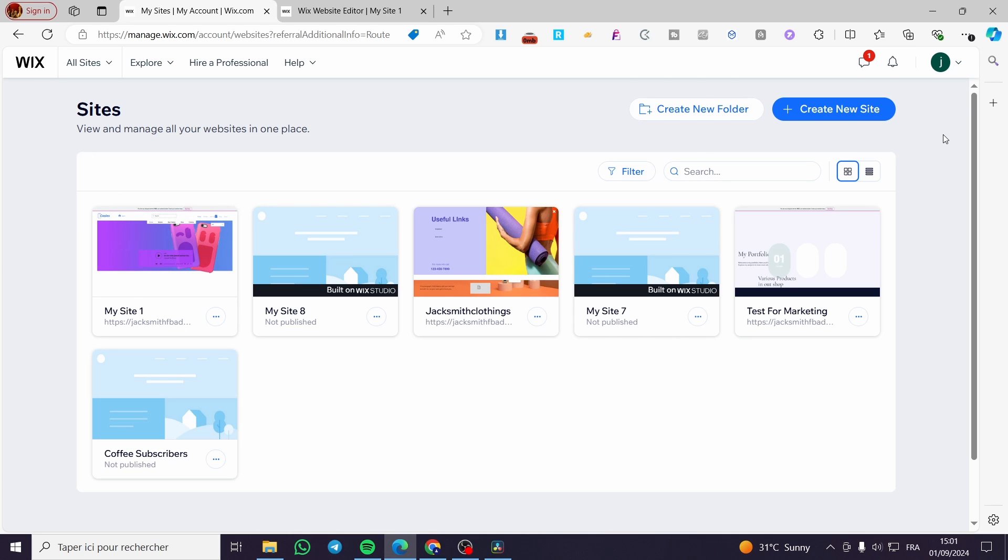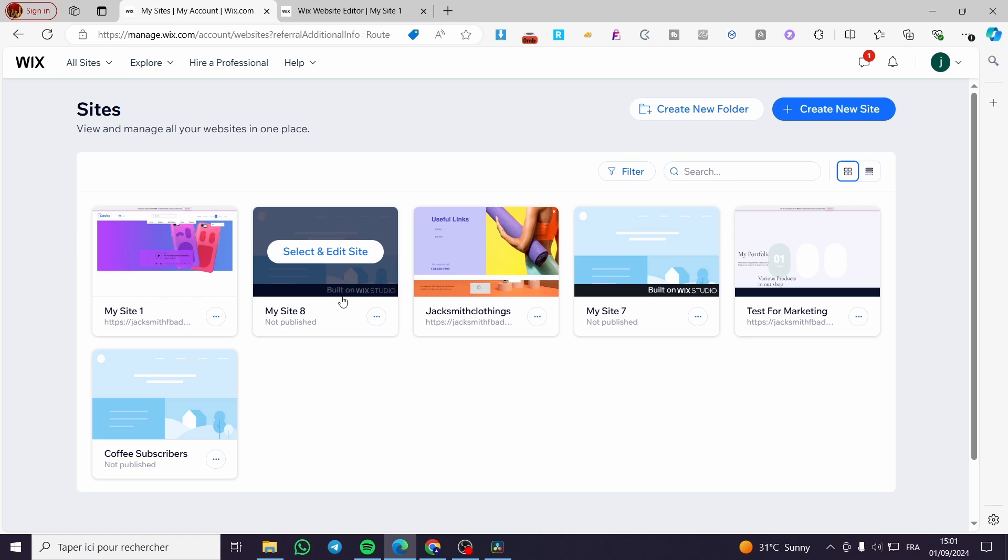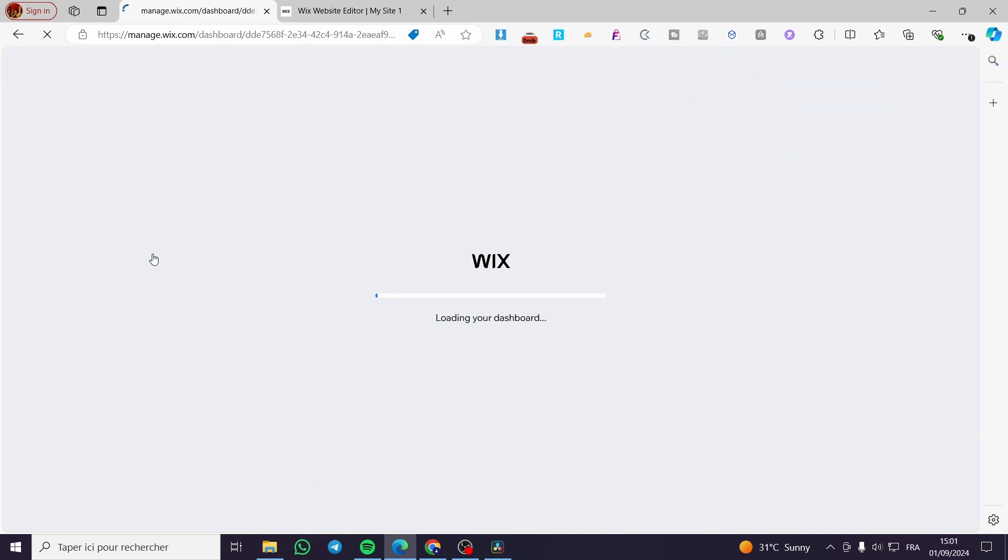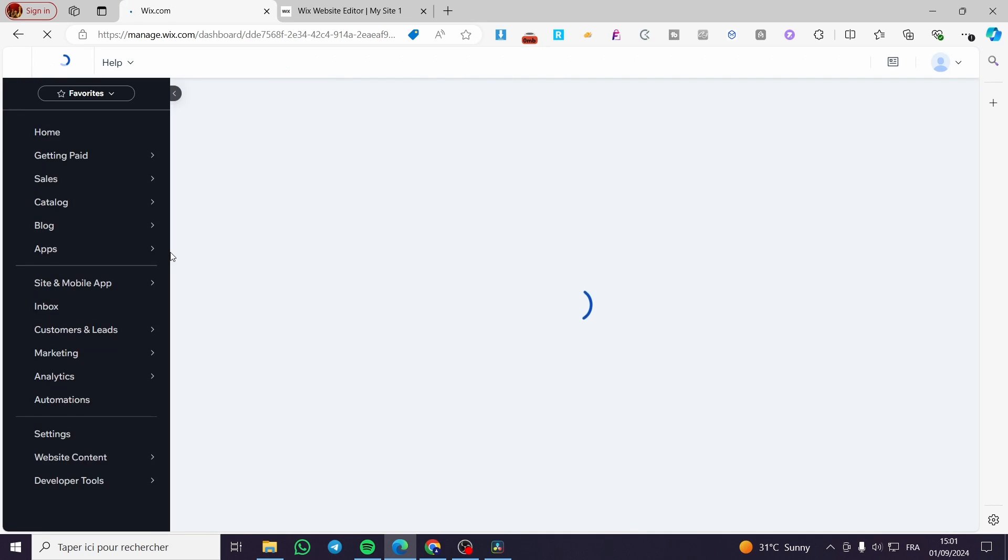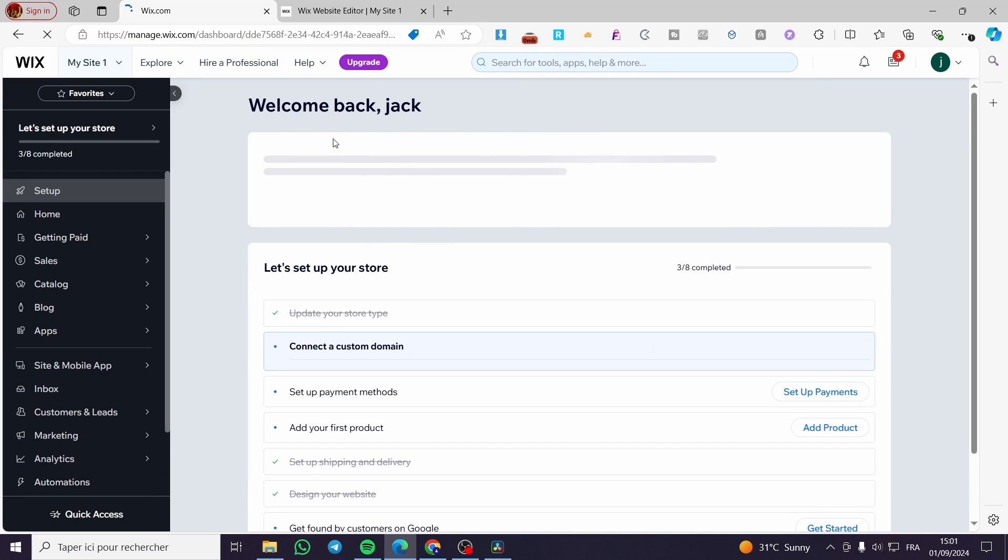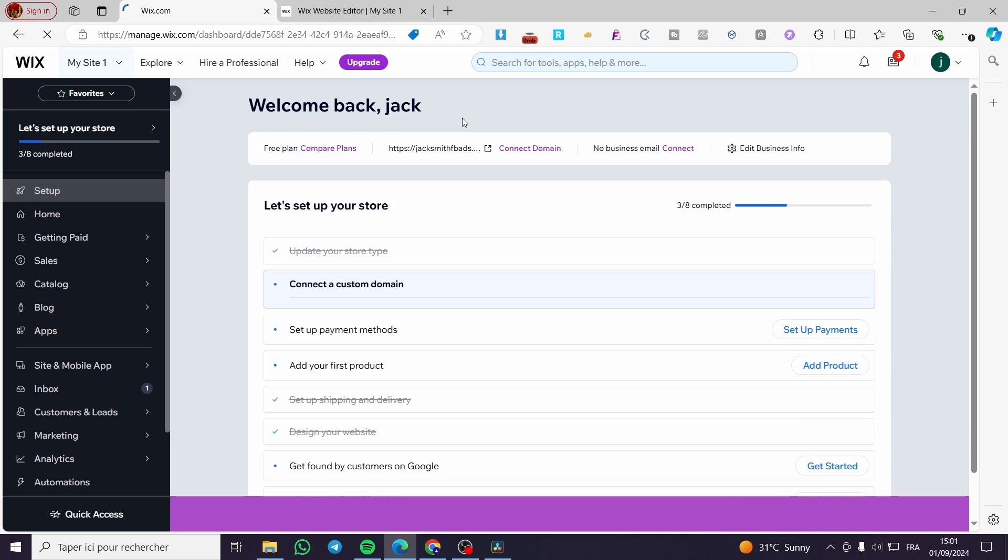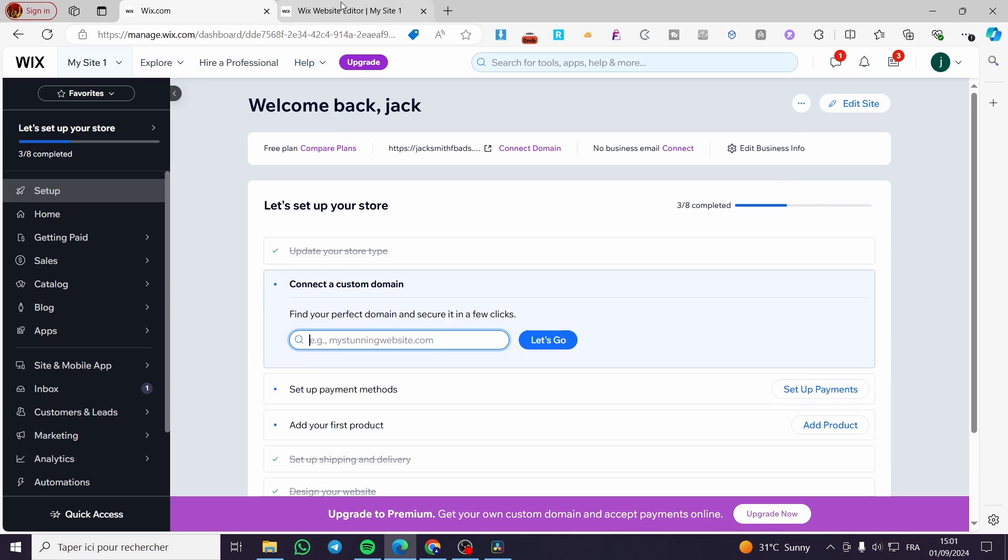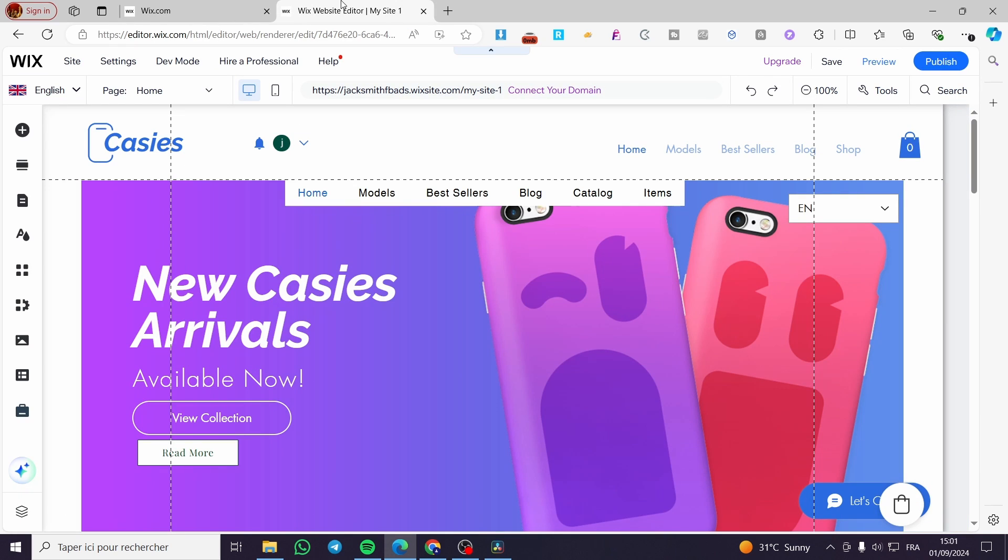After you've signed in, you'll see the sites dashboard. Right here we have the sites or websites that we own. We're going to choose a website from them. For example, I'll go ahead and click on the first one. You're going to click on select and edit site. Then it will show you the dashboard. All you need to do here is click on edit site and it will showcase the website itself.